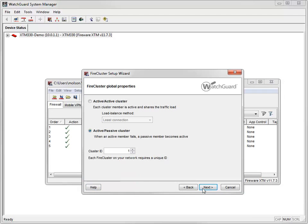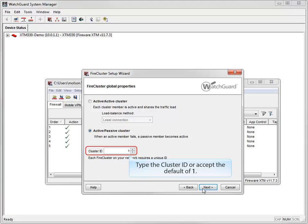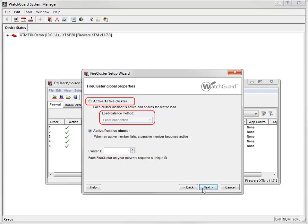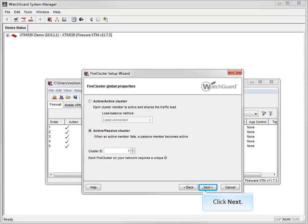Next, I'll select Active-Passive as my cluster type. If you're setting up more than one FireCluster on the same Layer 2 broadcast domain, type a unique cluster ID. Otherwise, you can accept the default setting of 1, which is what I'll do. If I was setting up an active-active cluster, I'd also need to choose a load balance method here.